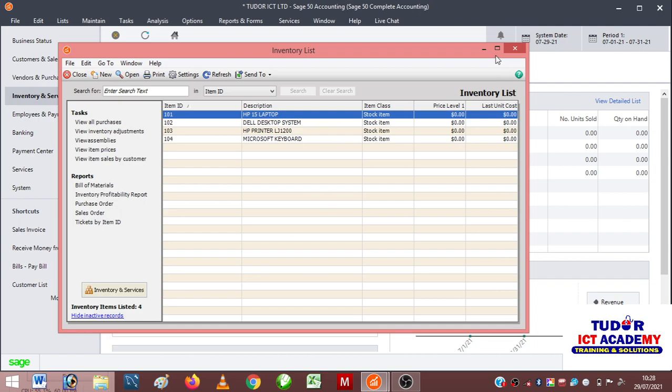Before you can go to customers, remember the process is quite simple: you create a company, you create a list of inventory items, and then the next thing you do is create your vendors information because you are going to purchase from vendors.